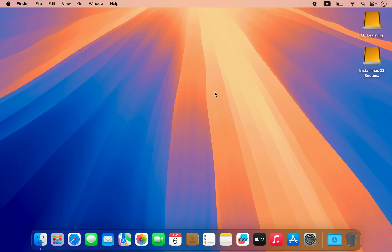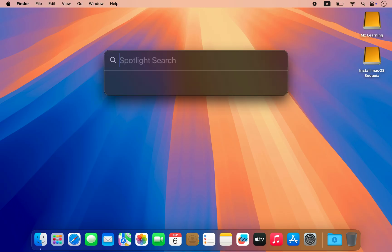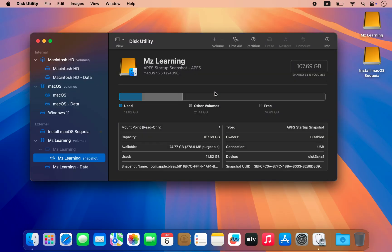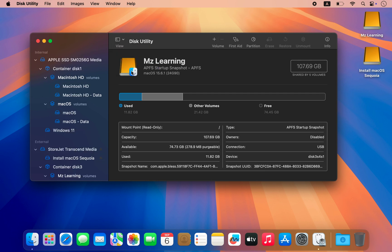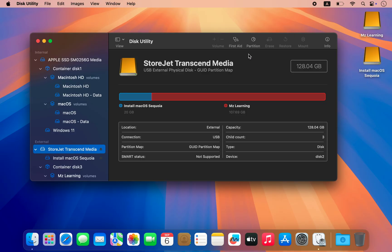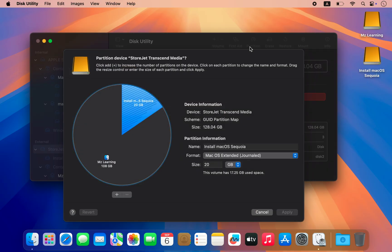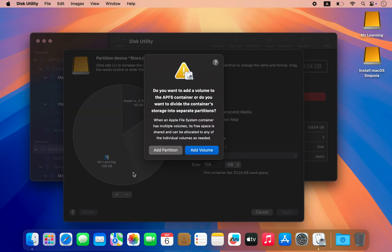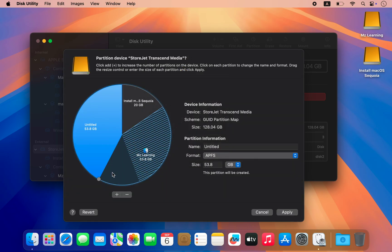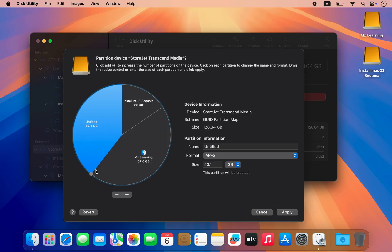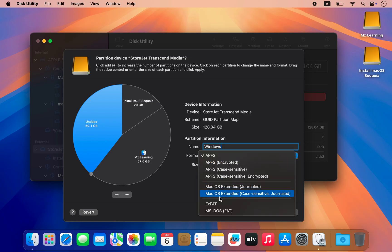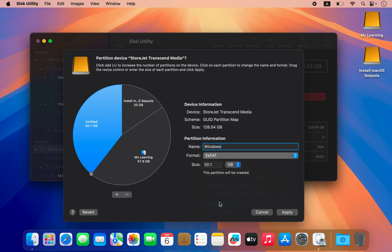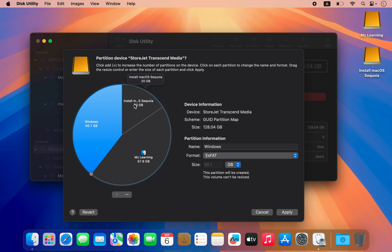After installing macOS Sequoia we need to adjust our partition again. Let's return to Disk Utility to prepare the drive for the next installation. In Disk Utility select the partition size for Windows 11 based on your needs. I am not removing the macOS Sequoia bootable partition as I want to keep the option to install macOS Sequoia on any compatible Mac in the future. If you prefer you can remove it to free up additional space.